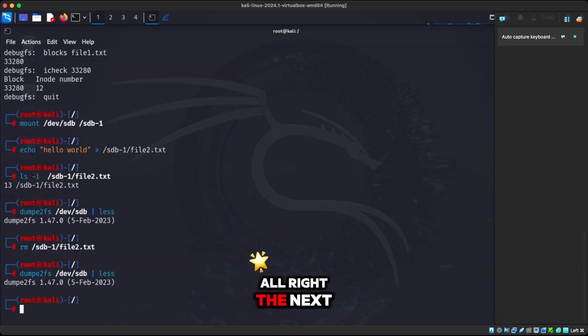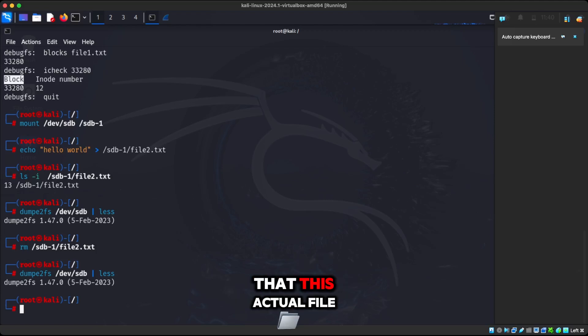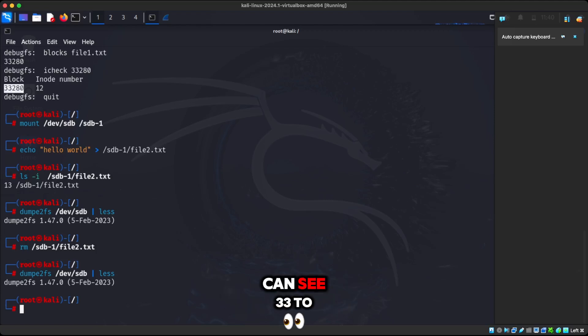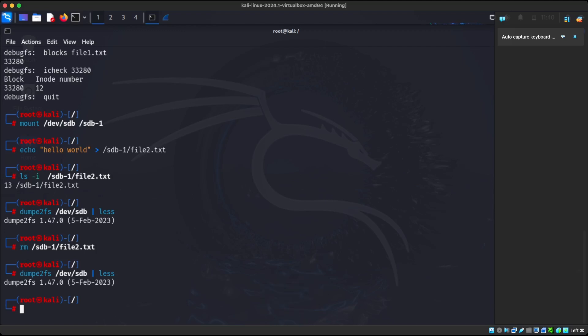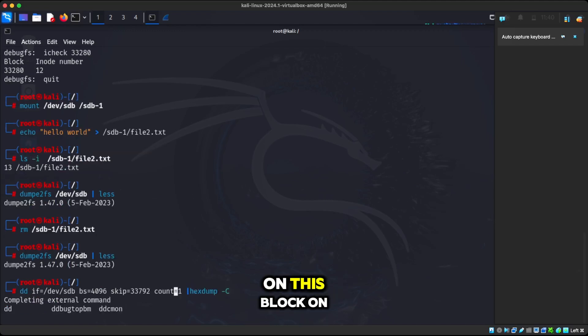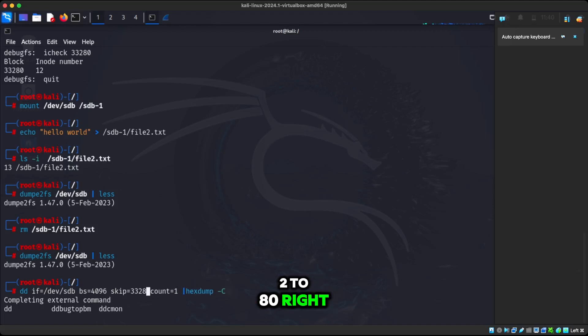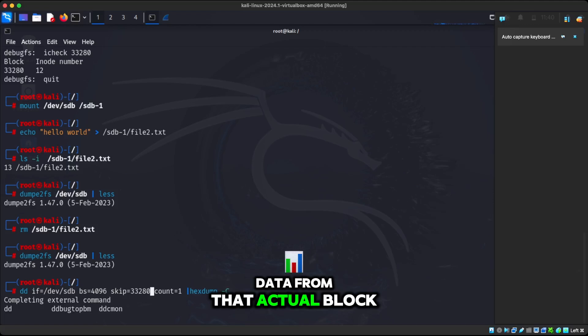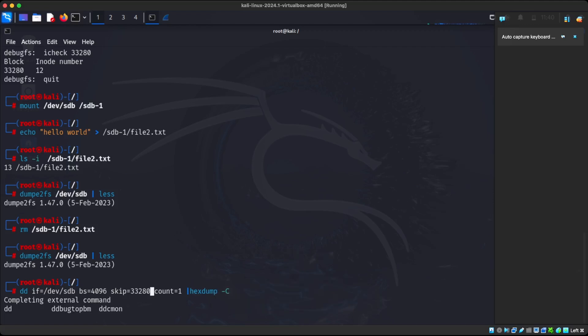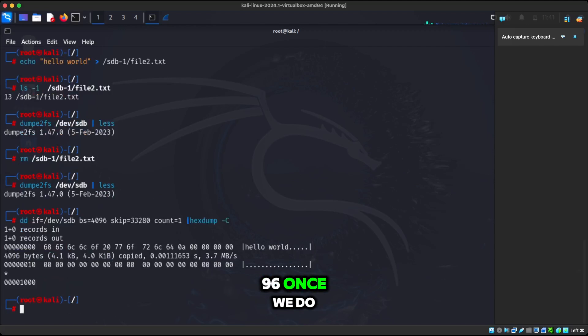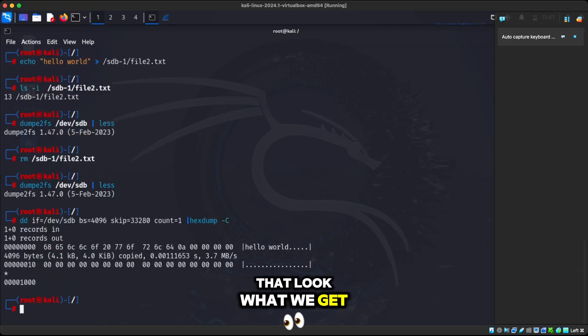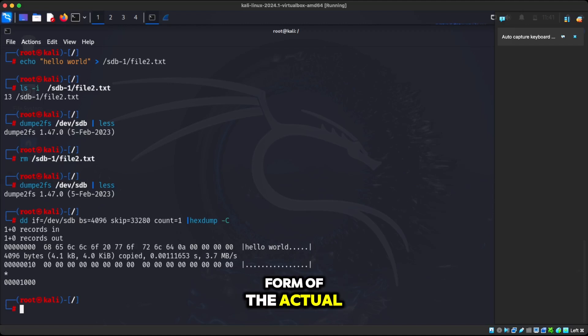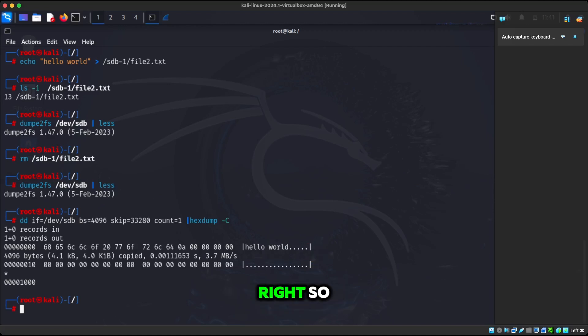The next thing that we can do here, we can see that the block number that this actual file is using is only using one block of 4096 bytes. So we can see 33280. If we do the dd command, and we do it on this block 33280, what we're doing, this is called data duplicator, we're just copying the data from that actual block. And we're doing one count because it's 4096. Once we do that, look what we get. We actually get the actual ASCII form of the actual file.